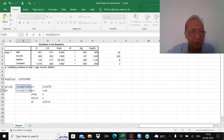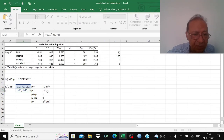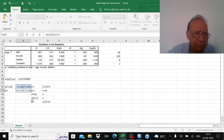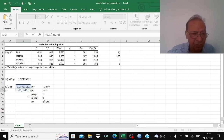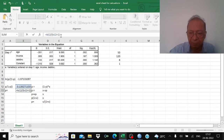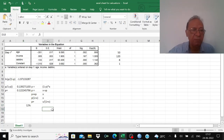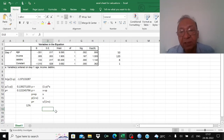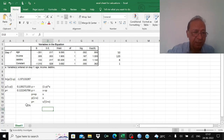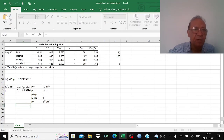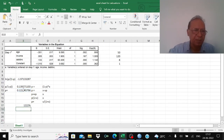Using the formula p = x/(1+x) multiplied by 100: for age 50, income 120, debt ratio 8, the probability of default is 12%. So there is a 12% chance this person will default.